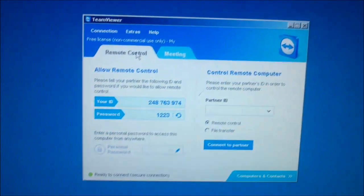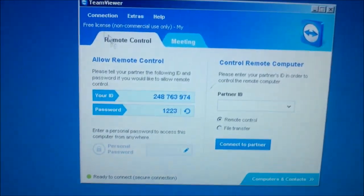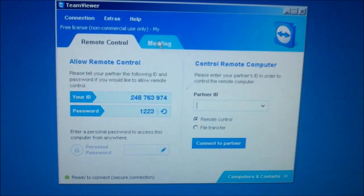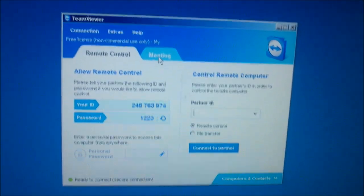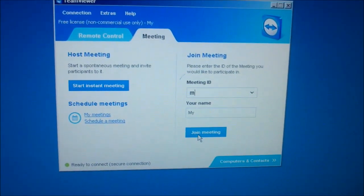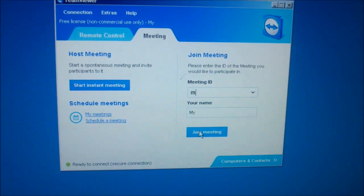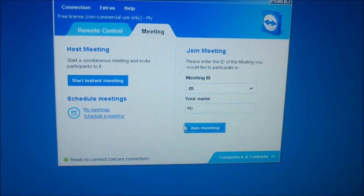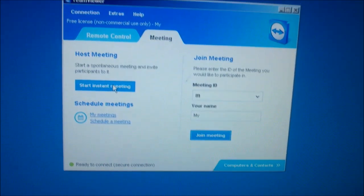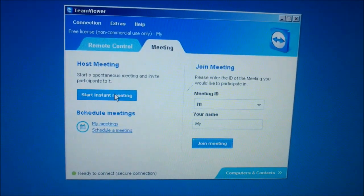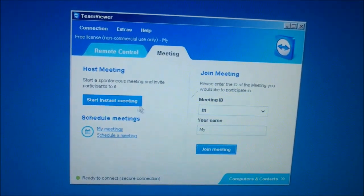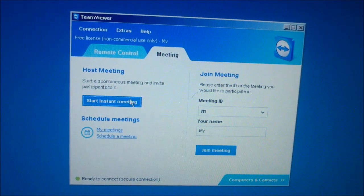Today we are going to teach you how to connect multiple systems using Teamweaver. From here, click on Meetings, then you will see Join Meeting and Start Instant Meeting. For the system which is going to be shown to other persons, you should click Start Instant Meeting.